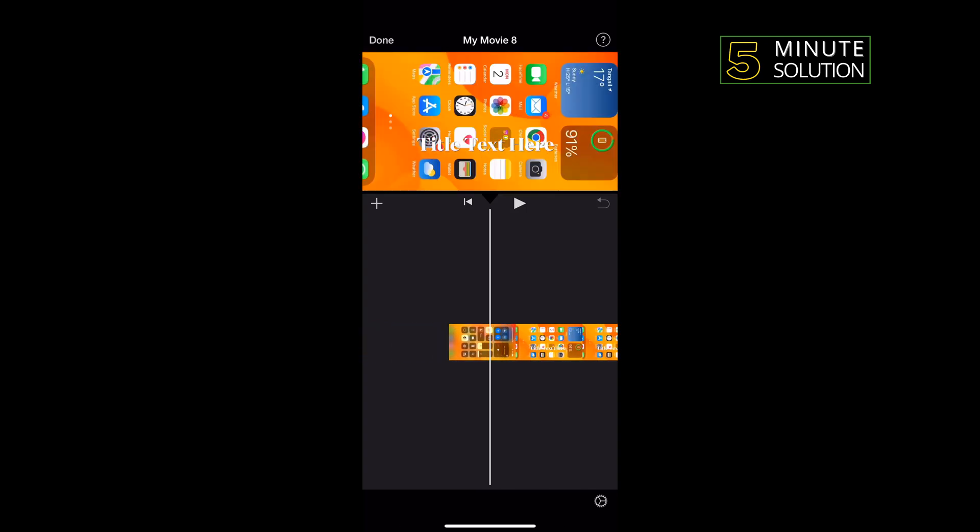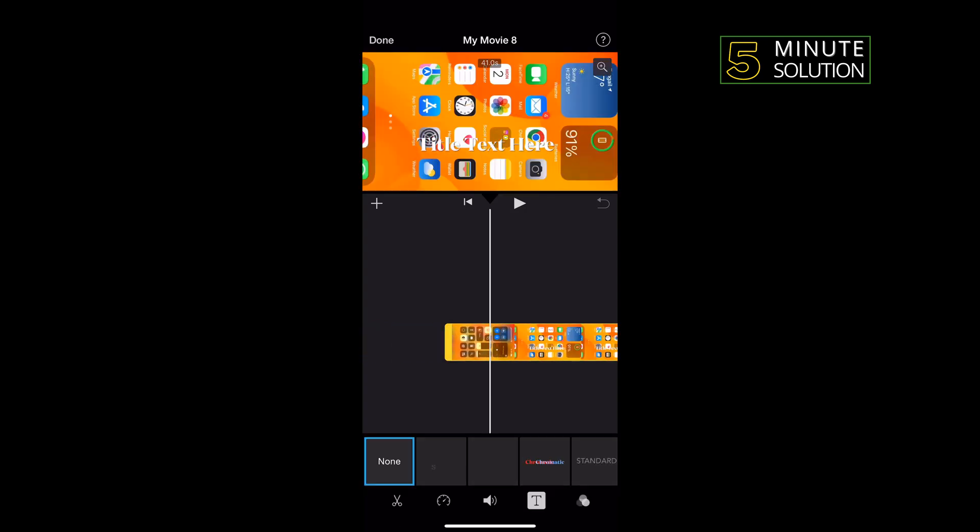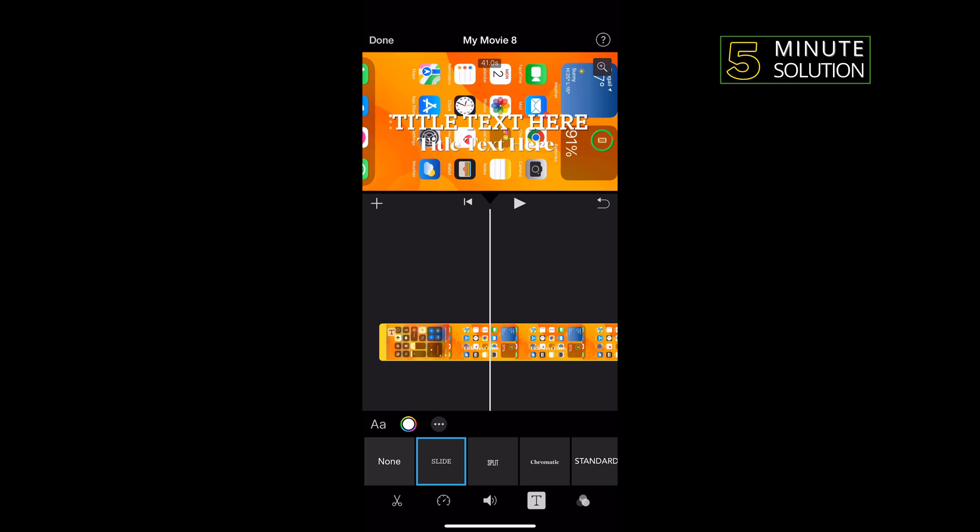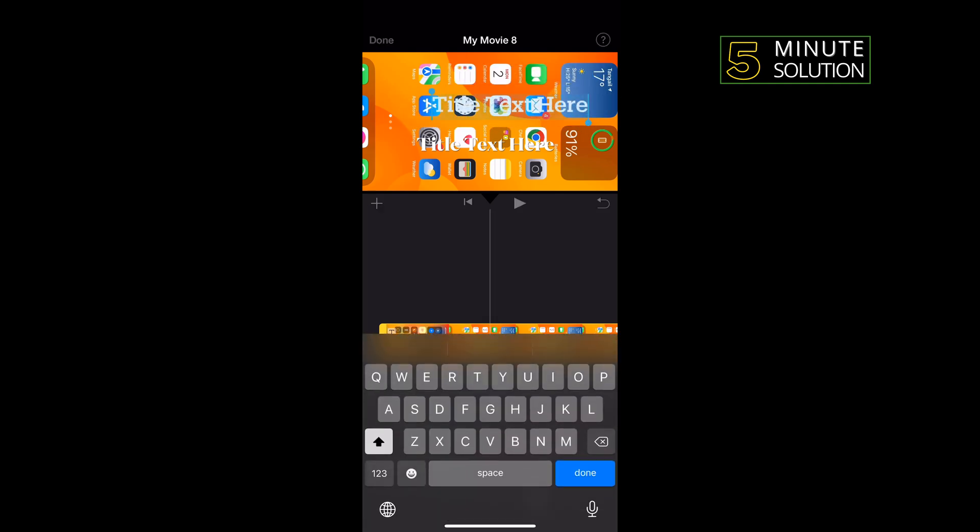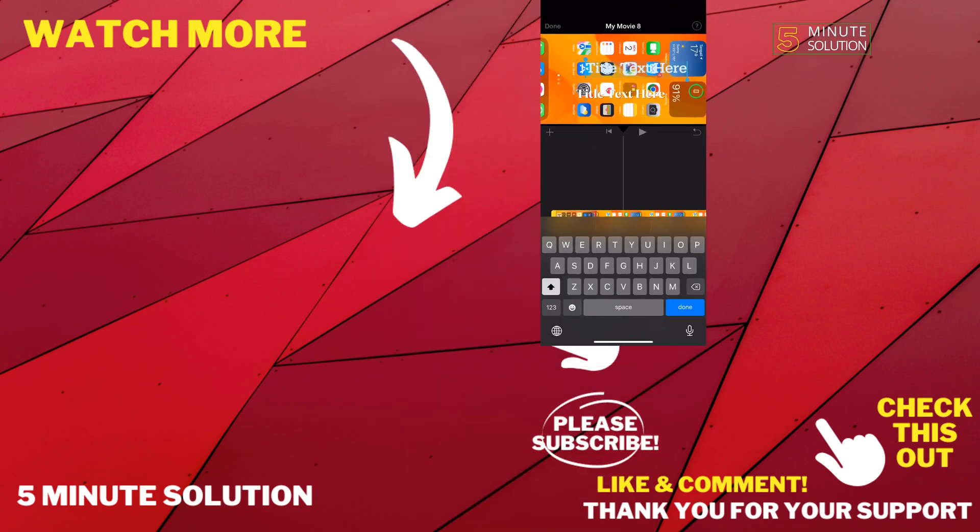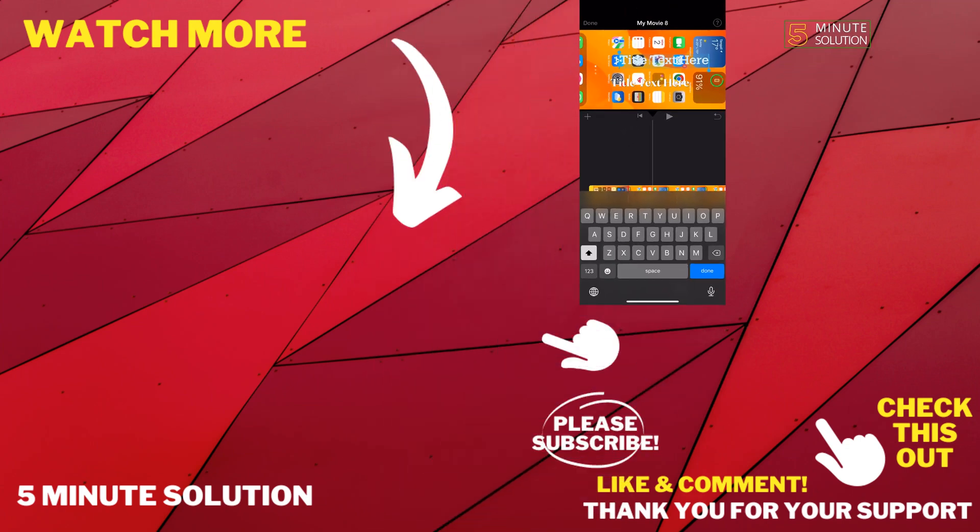And select your new text, and that's how you will be able to do this. If this video helped you, give a thumbs up and please consider subscribing to Five Minute Solution. Thank you for watching.